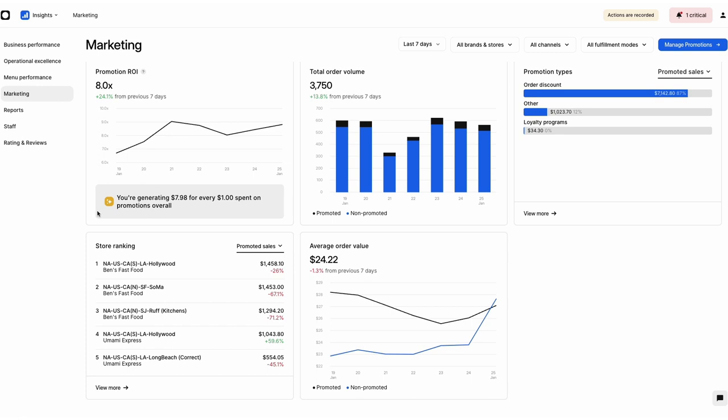If you're a Promotions by Otter user, this tab gets even better. Use the data you see here to empower your automated marketing campaigns and make your promotions the best they can be.